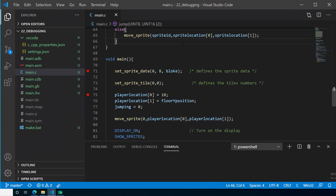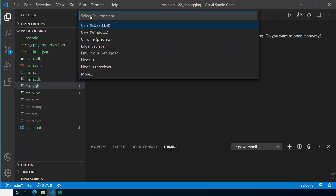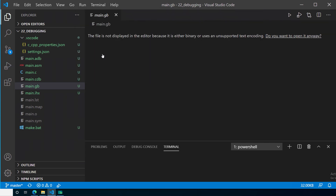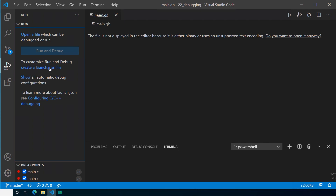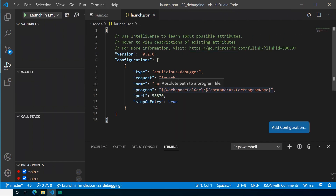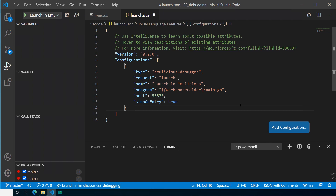Remember we've already turned on remote debugging in the emulator. The easiest way I found to launch the debugger is to open main.gb in VS Code, then go to Run > Start Debugging. It will ask you to select the environment — choose Emulicious Debugger since you've got the plugin installed. It may seem to do nothing at first, so then go to Run and select 'Create and customize a launch.json file', choose Emulicious Debugger. In the launch.json you can put the name of your .gb file — ours is main.gb. Save the file.